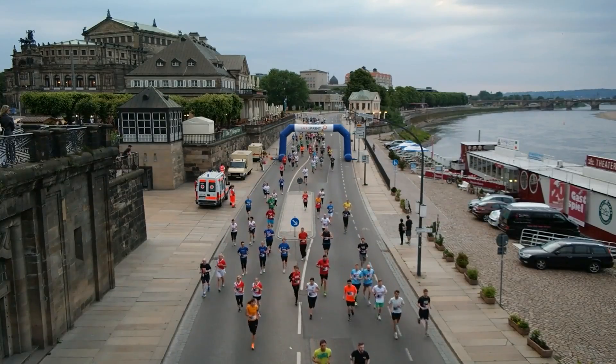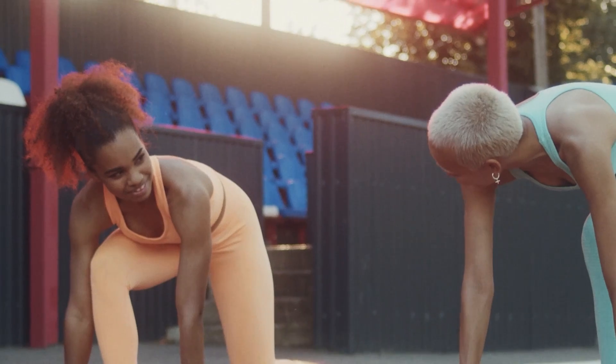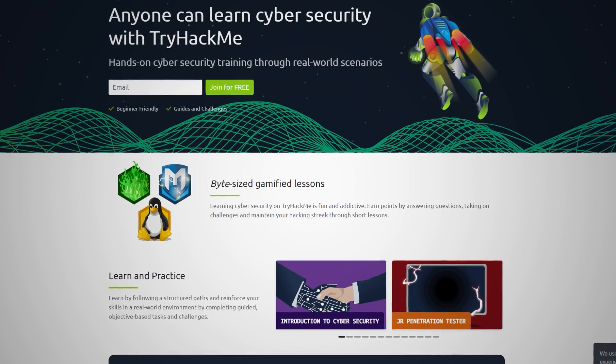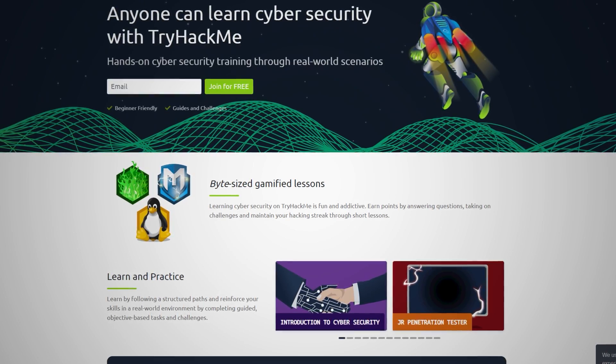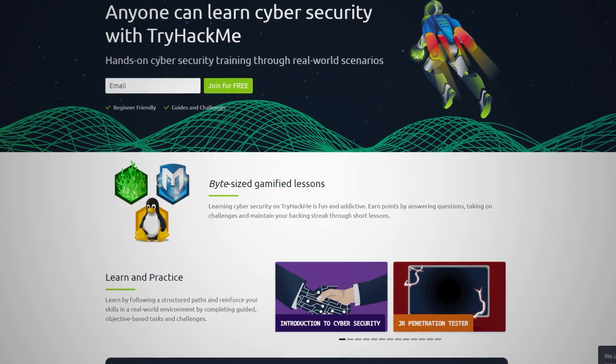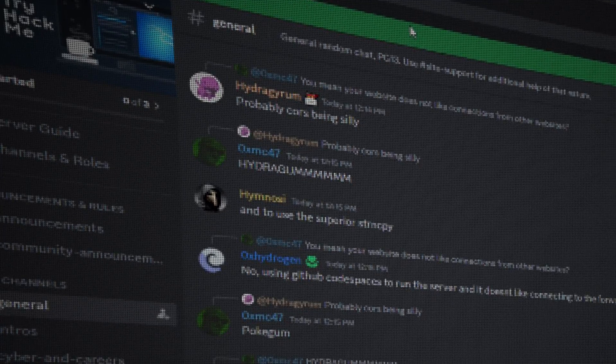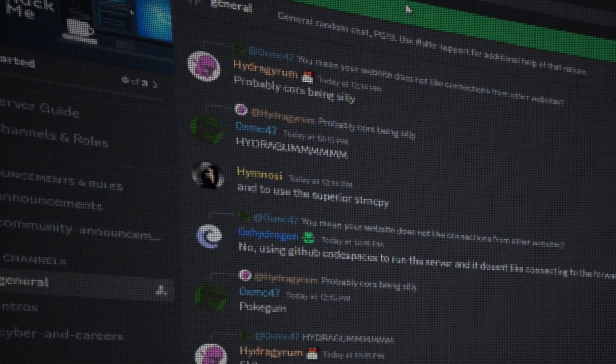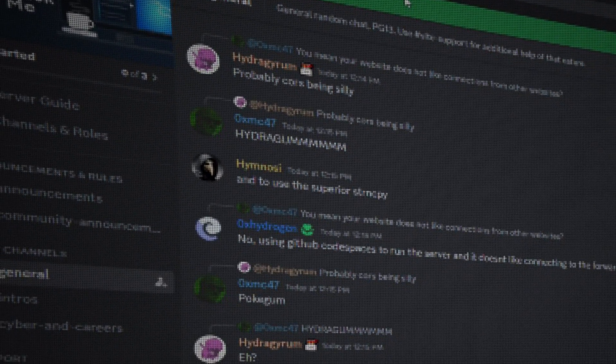And that's a wrap on how to get started with TryHackMe. Remember the journey of learning cyber security is a marathon not a sprint and TryHackMe offers a fantastic platform to build and hone your skills at your own pace. Keep pushing forward, stay curious and don't hesitate to dive into the community for support and motivation. If this guide has been helpful then don't forget to like and subscribe and share the video if you want to and let me know down in the comments below how your TryHackMe journey is going or if there are any other topics you'd like me to cover. Catch you next time!